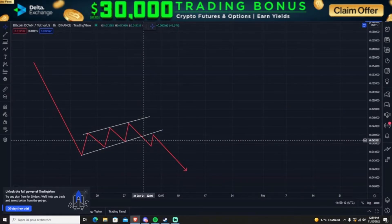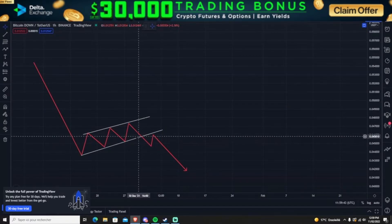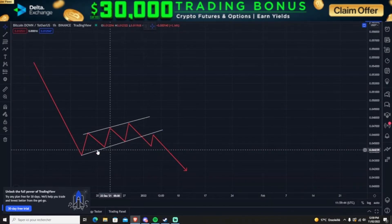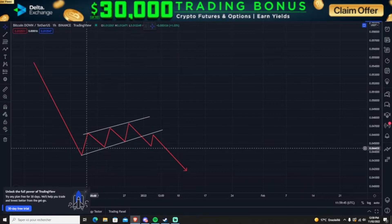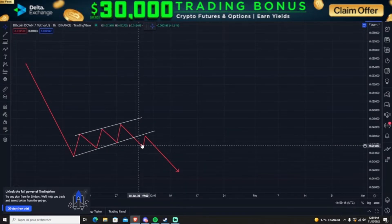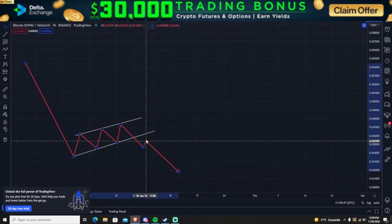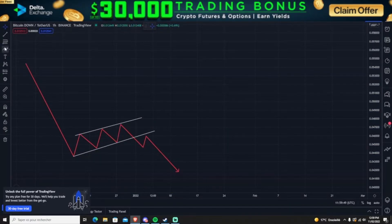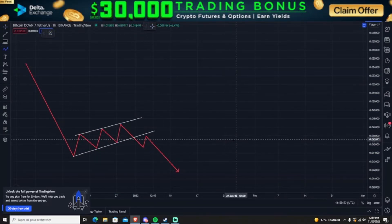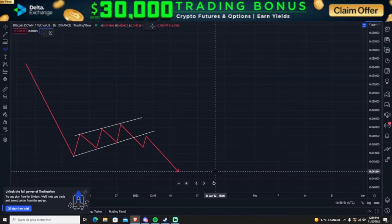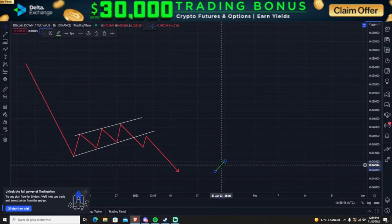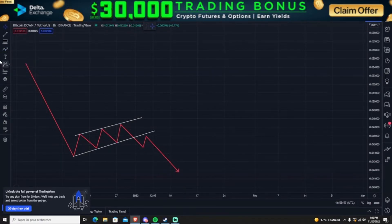You usually want to sell once you break below the support of the parallel channel, or after retesting it. For the bullish flag, the opposite happens — whenever you see a huge movement up.